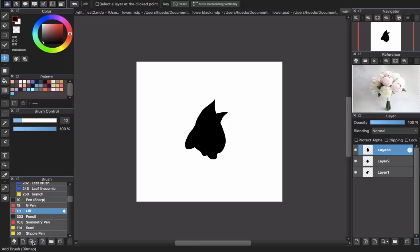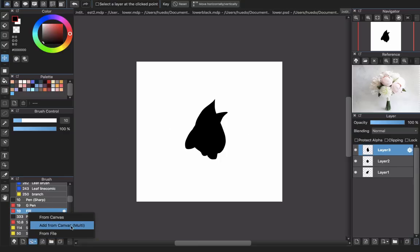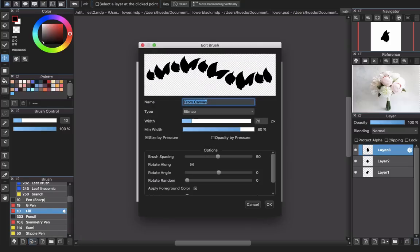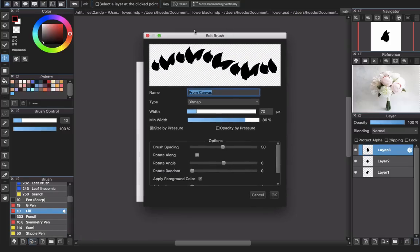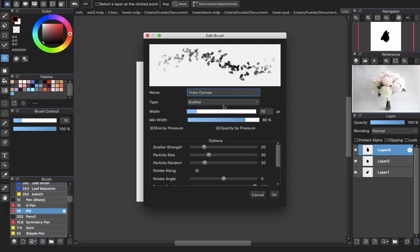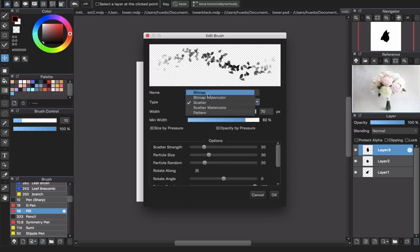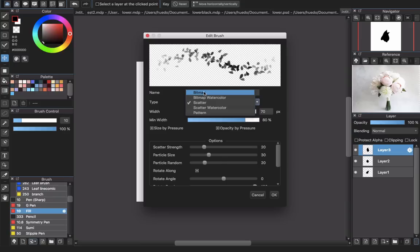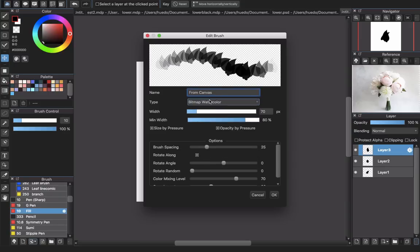Then you will go to add brush and choose add from canvas multi here. And now you see that you have a new brush and choose a type. Bitmap if you want, or scatter. This one will be another thing that creates a different style of this brush. I will go with bitmap.